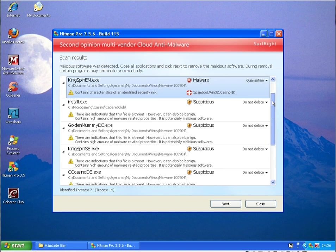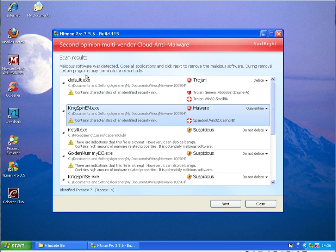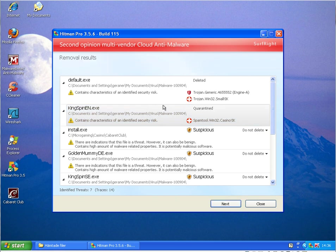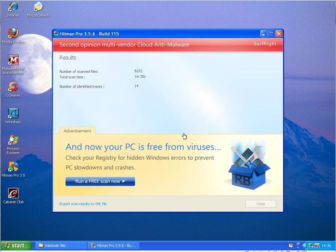So that's it. We'll remove those threads now, and 14 in total. But seven threats, the rest was only cookies.